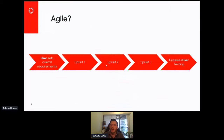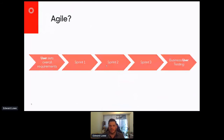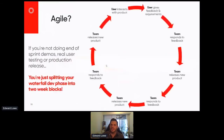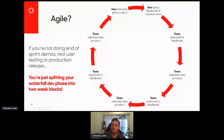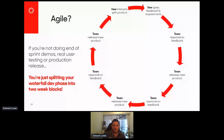If I restate that as the loop, we have those initial requirements, then the team responds to feedback and releases a new product, again and again — and it's not until you've been around the whole loop that the user actually interacts with the product. That's not a very tight loop — that's actually quite loose. I would argue that unless you're doing real demos to real users at the end of each sprint, and ideally releasing into production, all you've really done is split a waterfall dev phase into two-week blocks.